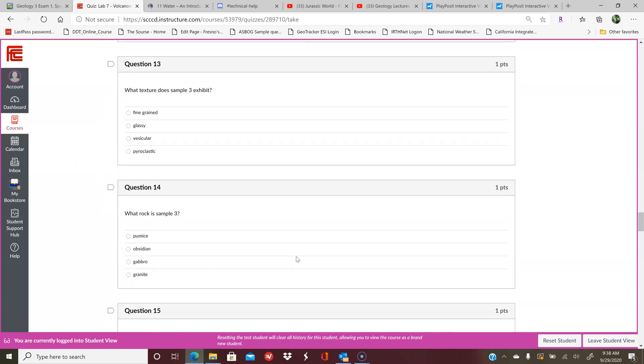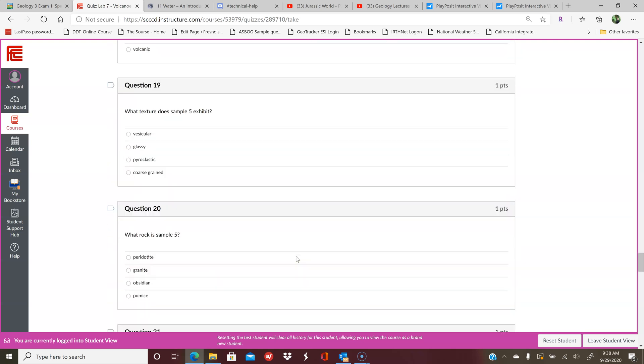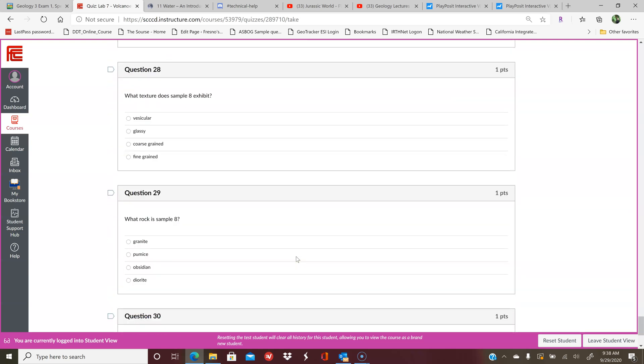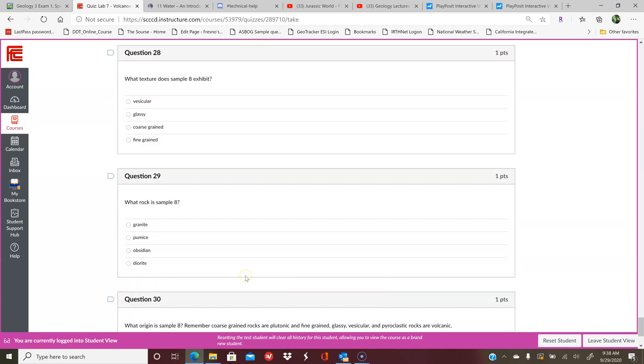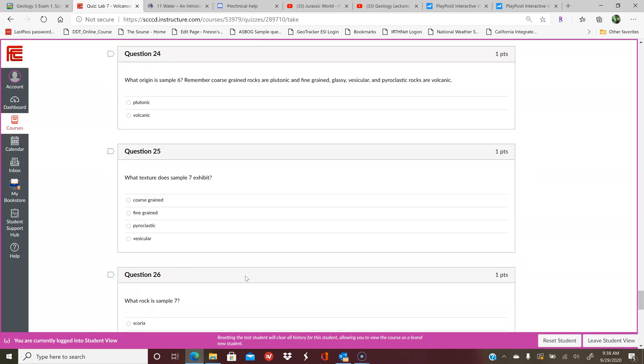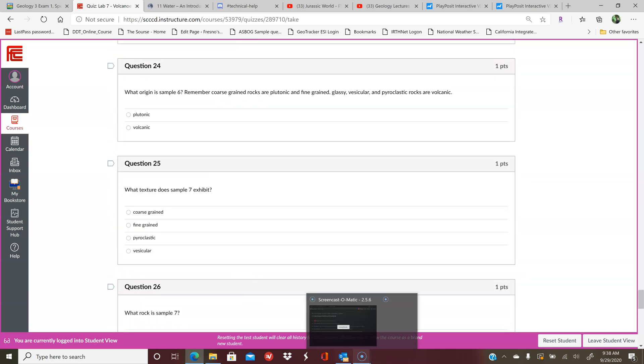Once you get through the rock samples—there are eight rock samples—then you're done. This one's a little bit simpler. I'm trying to make it a little bit more straightforward for you guys, and hopefully that makes sense. All right, see you guys in the next one.